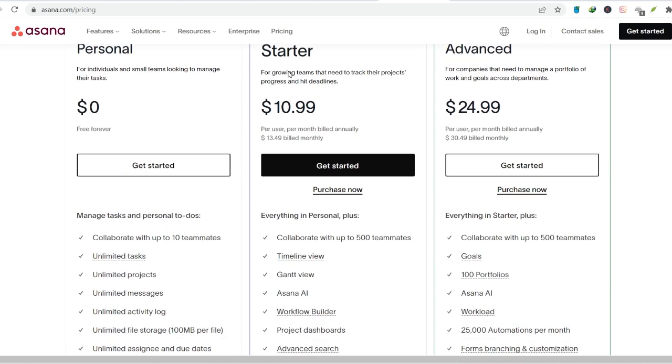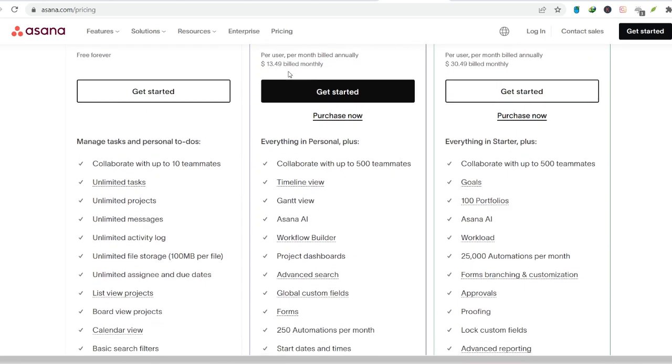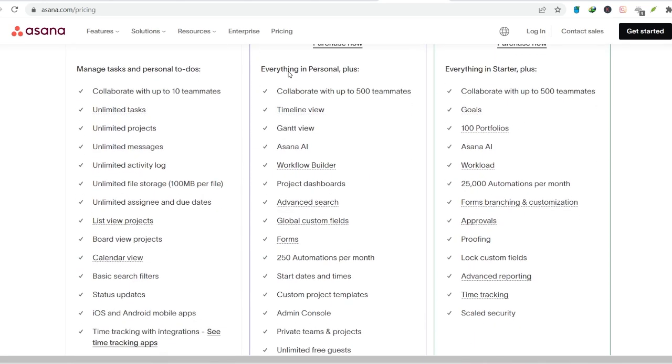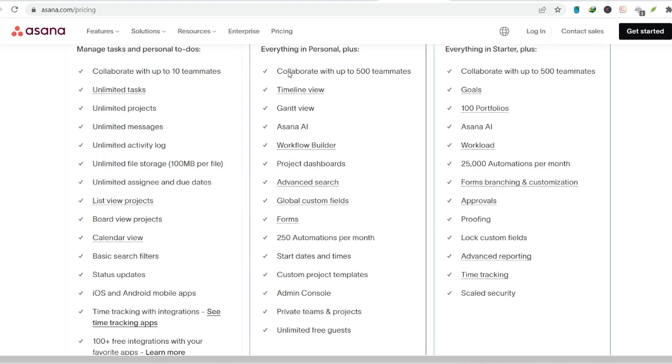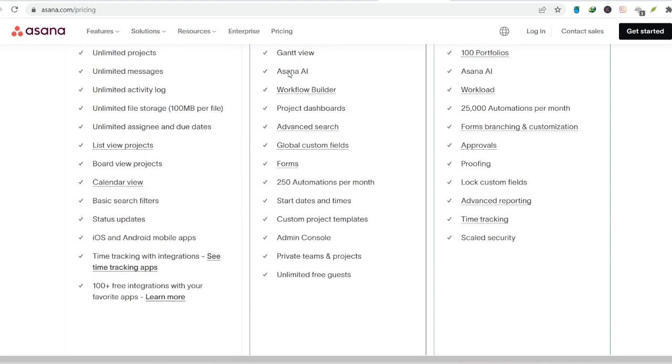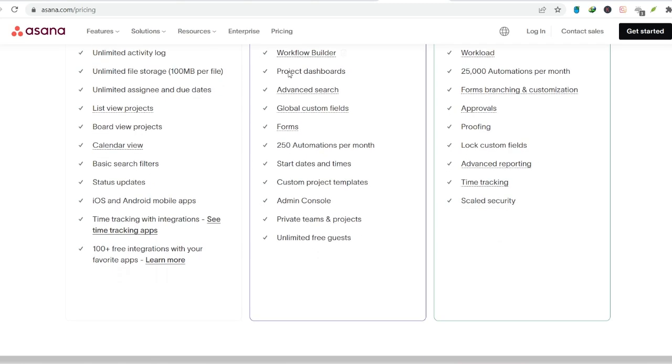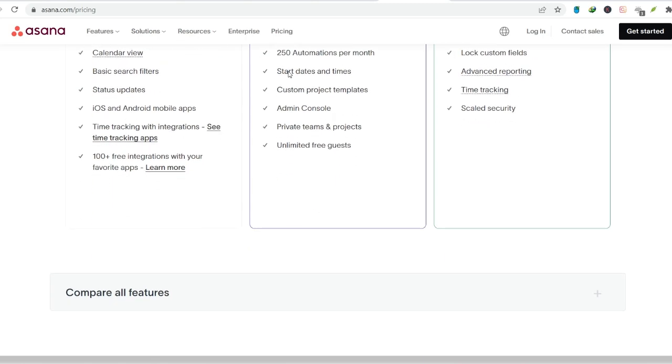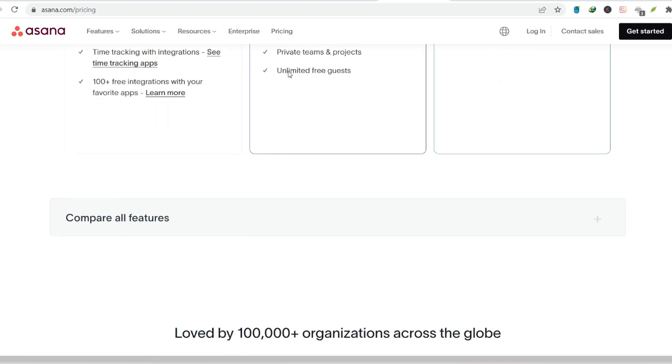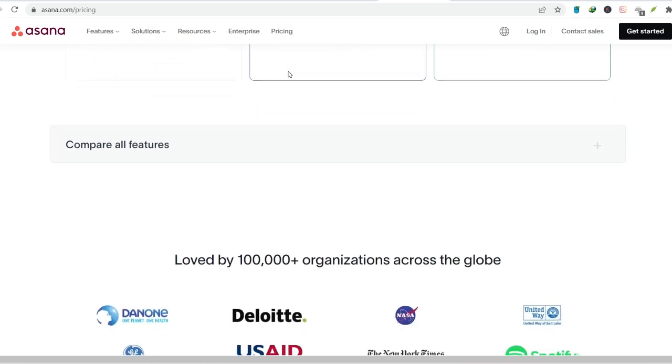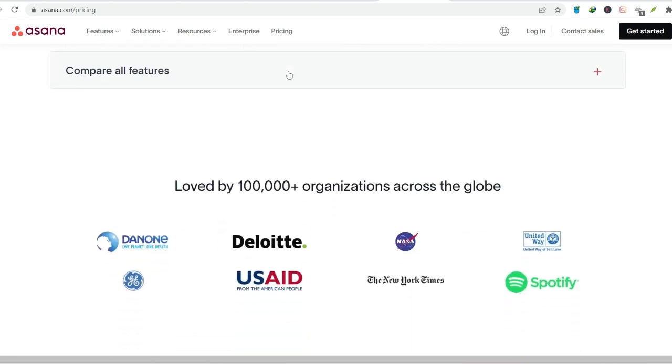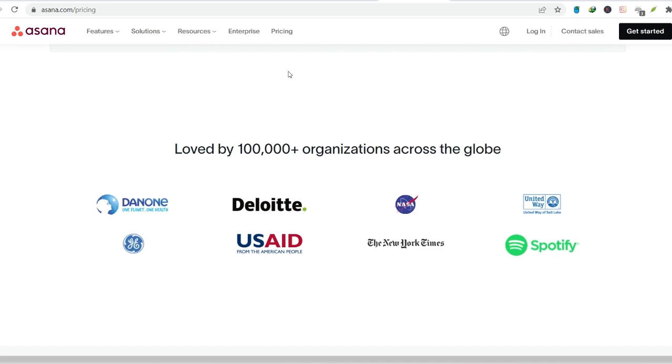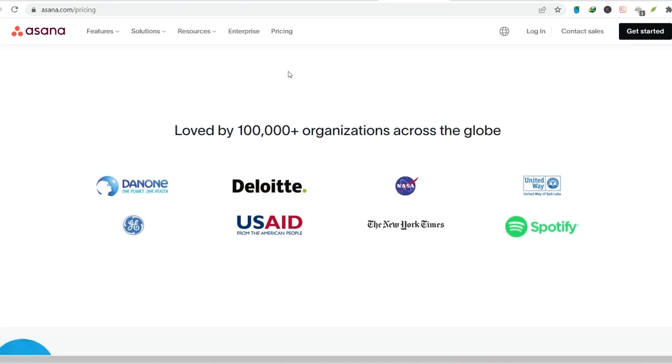But is Asana perfect? A look at the other side. While Asana is a powerful tool, it's not without its limitations. Some users find the free version to be restrictive, lacking features they need for complex projects. Additionally, Asana might not be the most ideal solution for very large teams with highly specialized needs. There are other project management software options on the market that cater to these specific requirements.